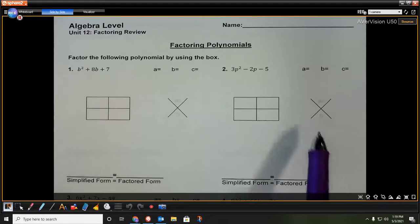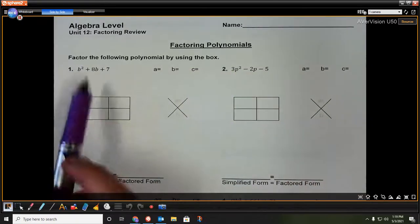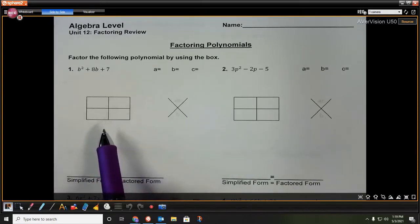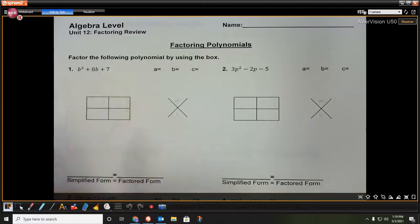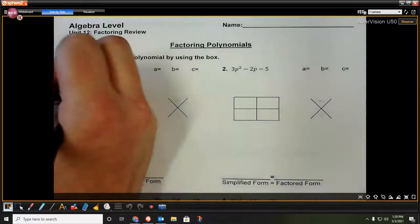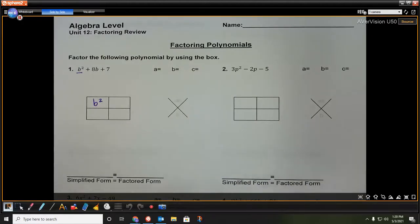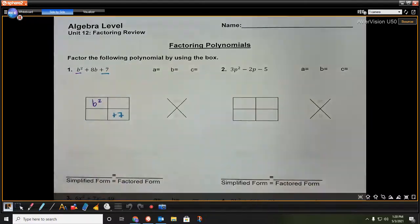Alright guys, we are going to get into some factoring review, and we are going to be factoring polynomials today. We are going to be taking the simplified form and putting it into a factored form with parentheses. The first method we're going to do on these first four problems is factoring using the box method. Whenever I have a problem that I need to factor, I always put my first term right here in my first box, and then I always put my last term here in my last box.